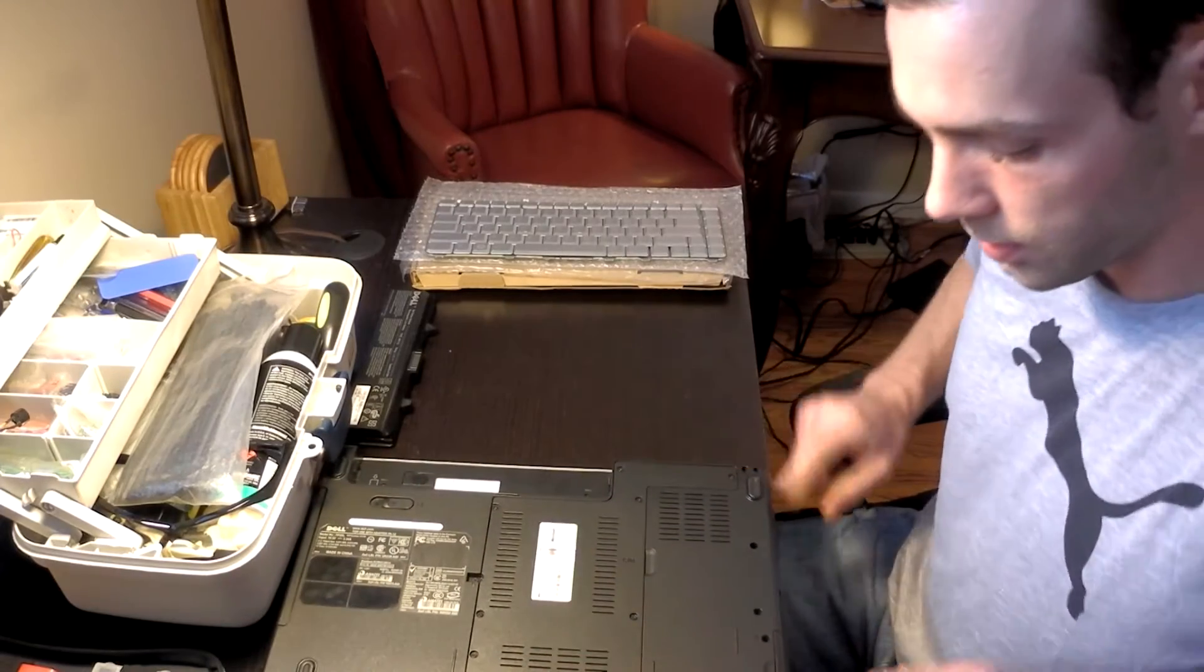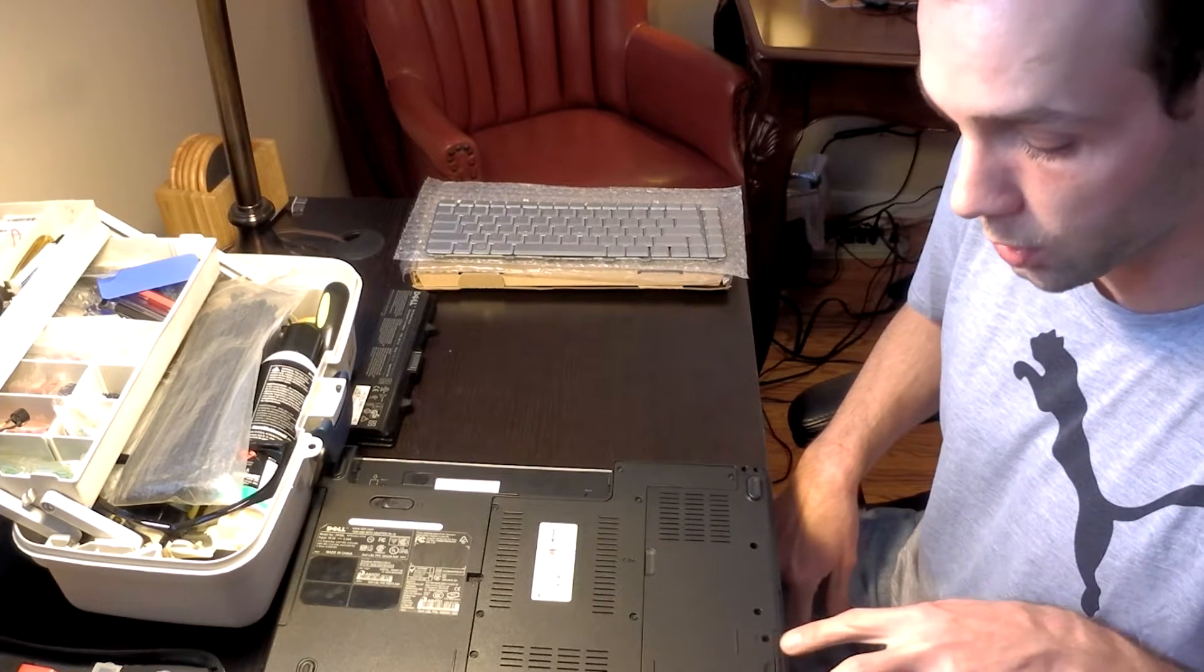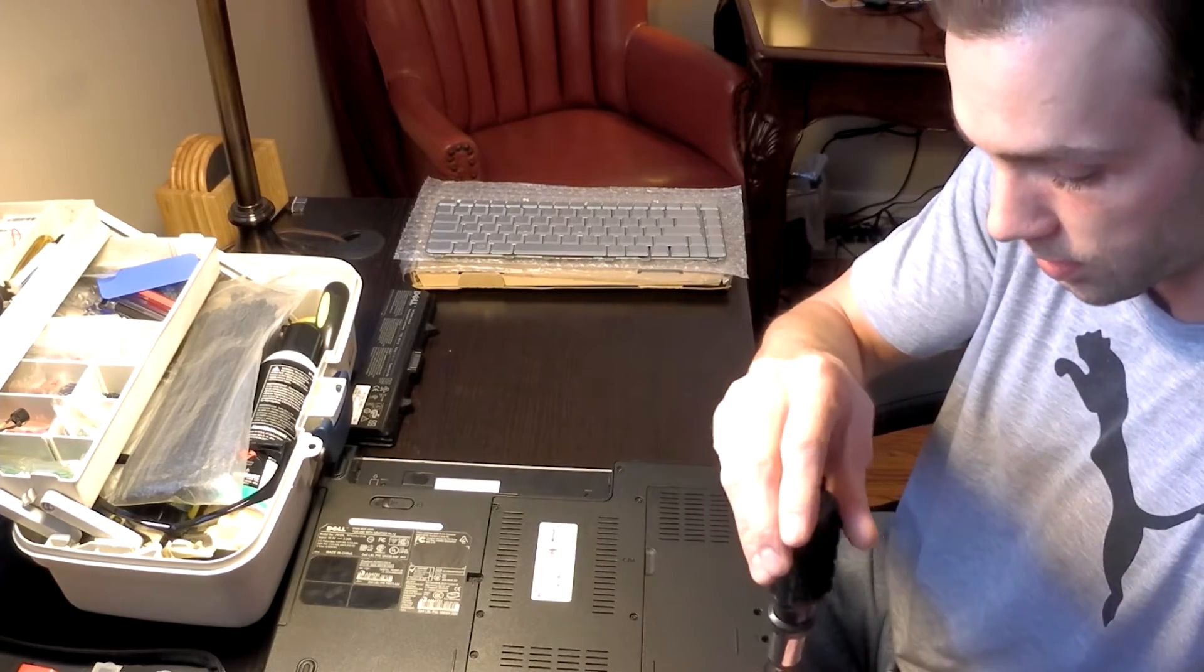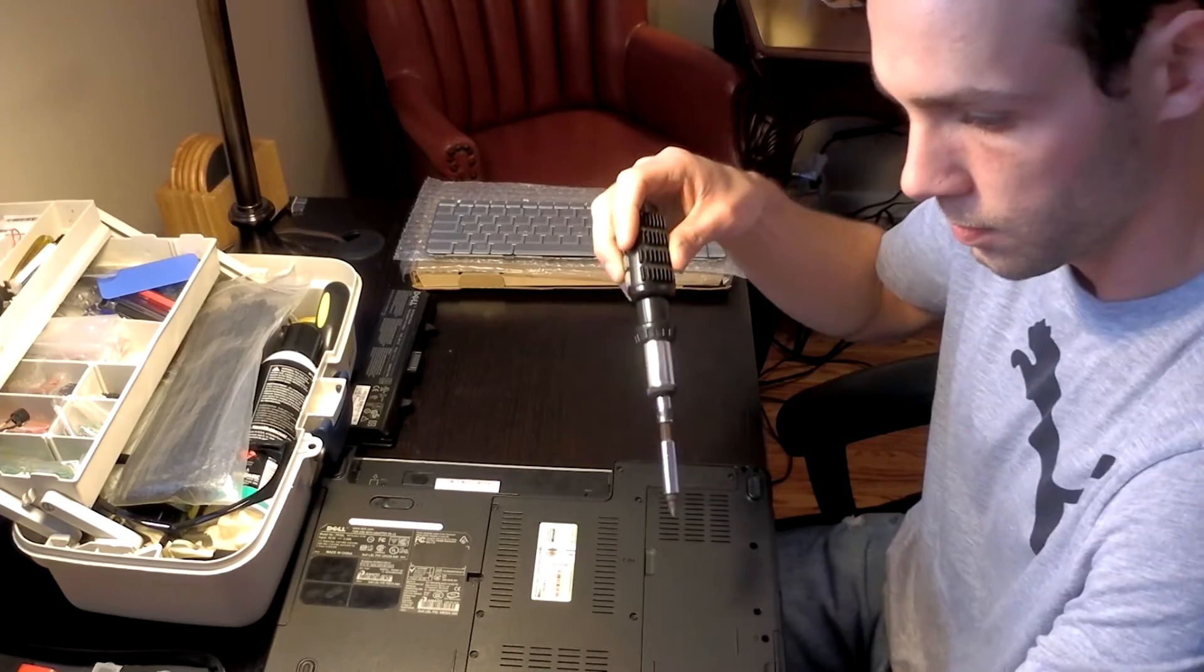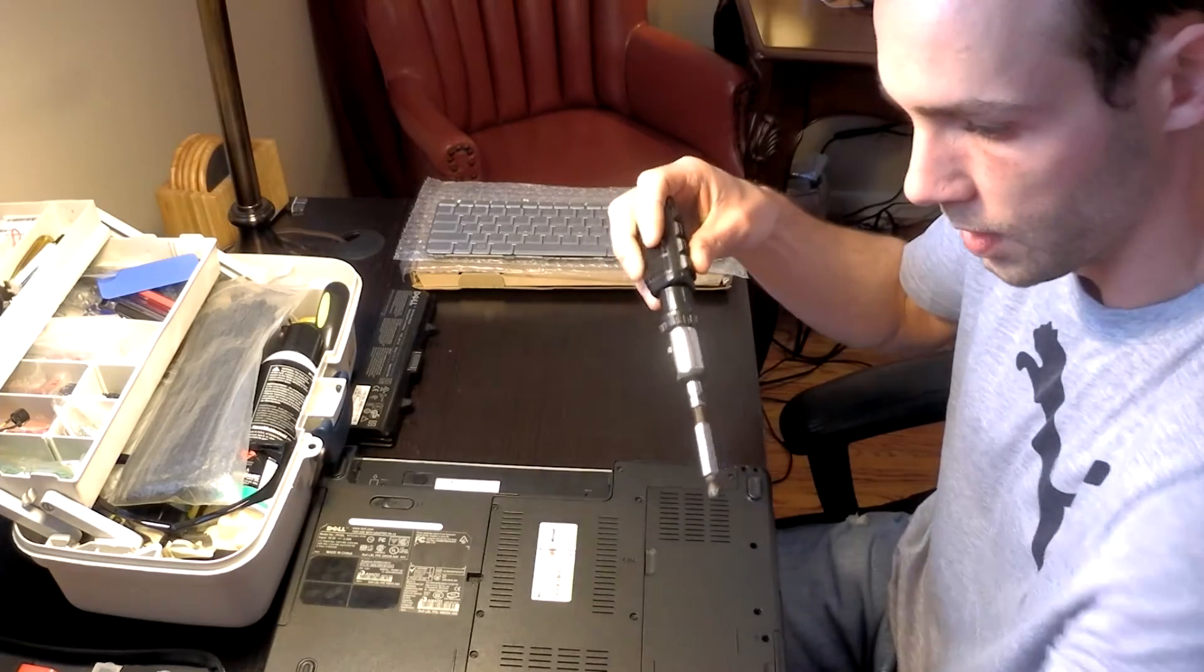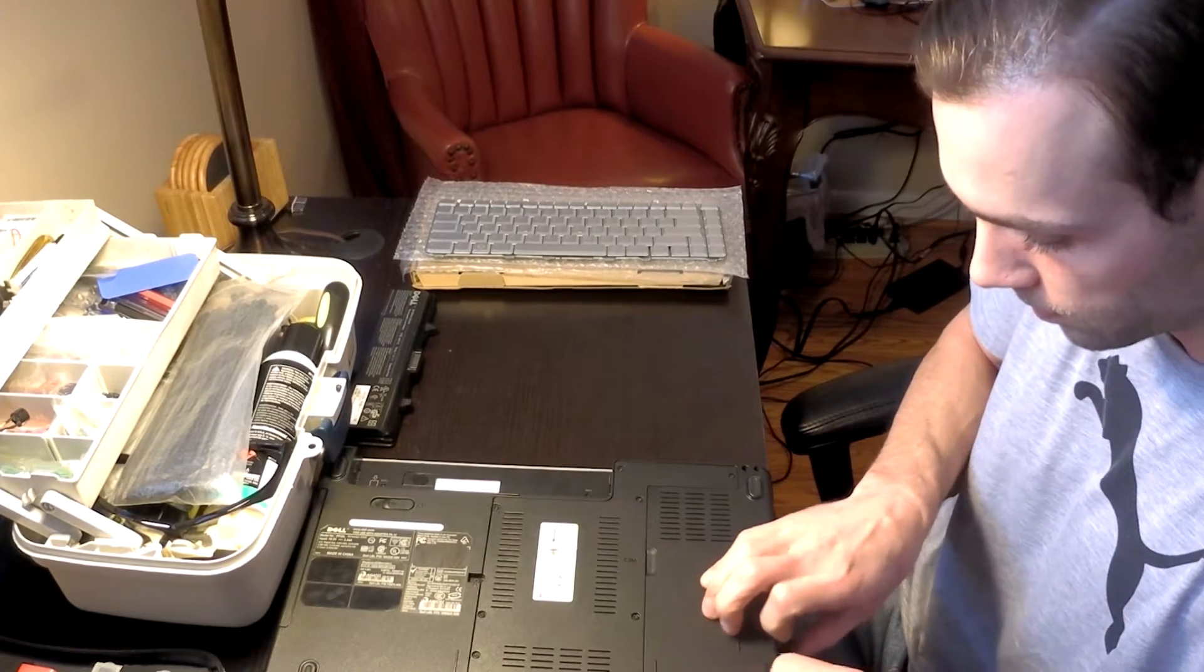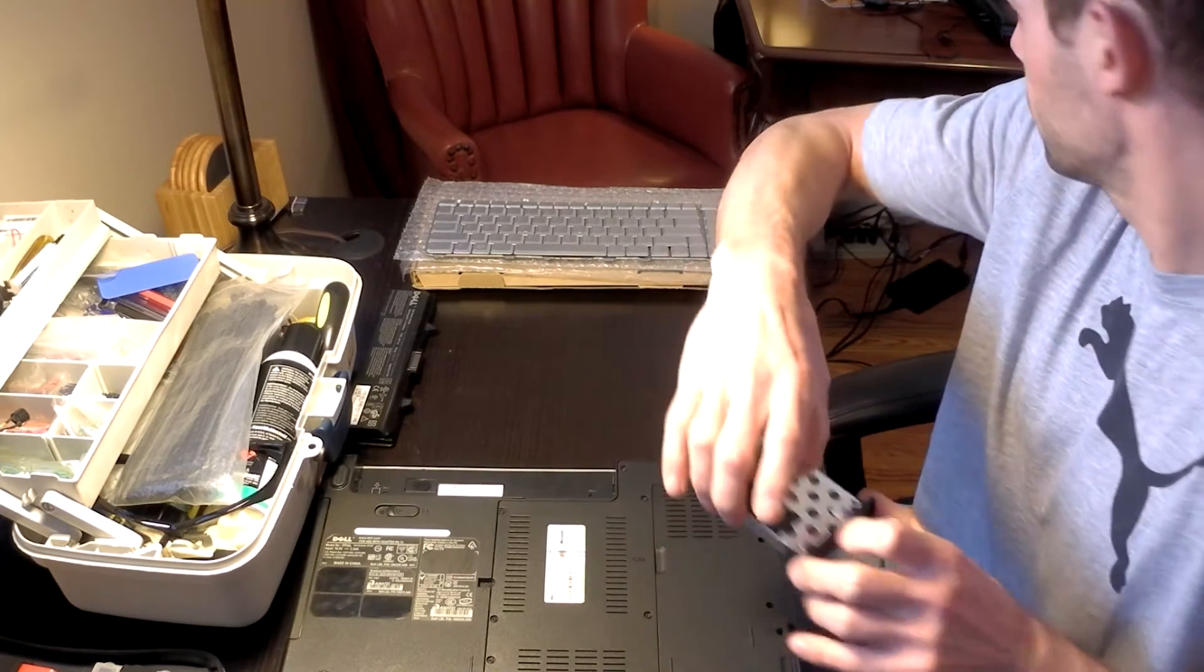First thing I'll do, these two screws, minus the one in the very corner, the next two up, are for the hard drive. So I'll go ahead and remove those. Always like to just go ahead and remove the hard drive, especially if it's this easy. It should come out fairly easy. Just give it a nice pull. We'll just go ahead and set this to the side.